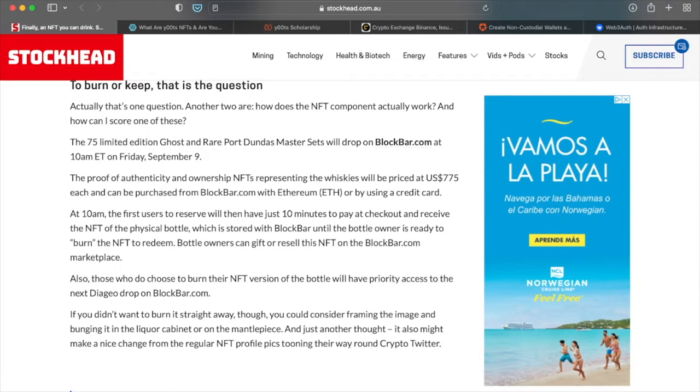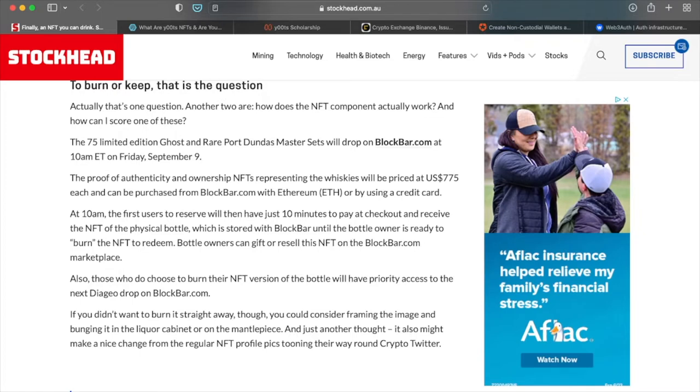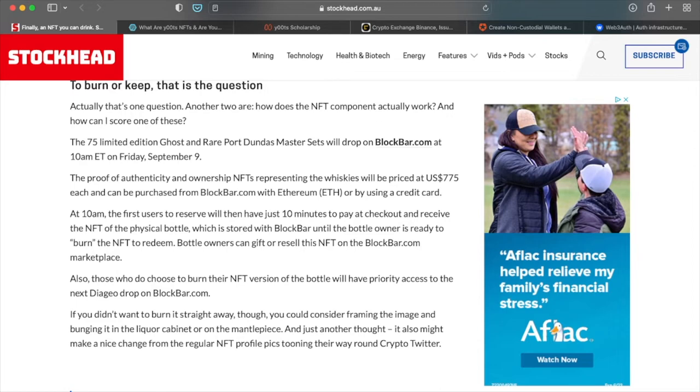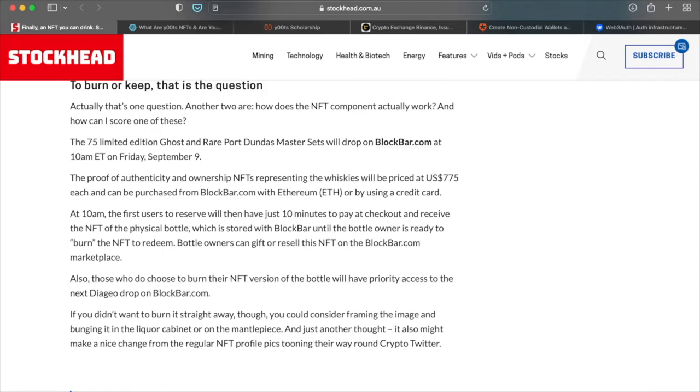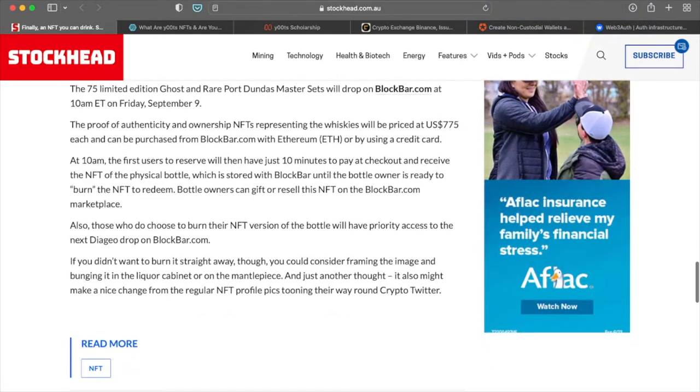75 limited edition ghost and rare port dundas master sets, and they will drop on blockbar.com. So keep that in mind blockbar.com at 10 AM Eastern time on Friday, September the 9th. So you guys have plenty of time to get your cash together, which will be $775 for each of those. And it can be purchased again on blockbar.com with either Ethereum or using your actual credit card.